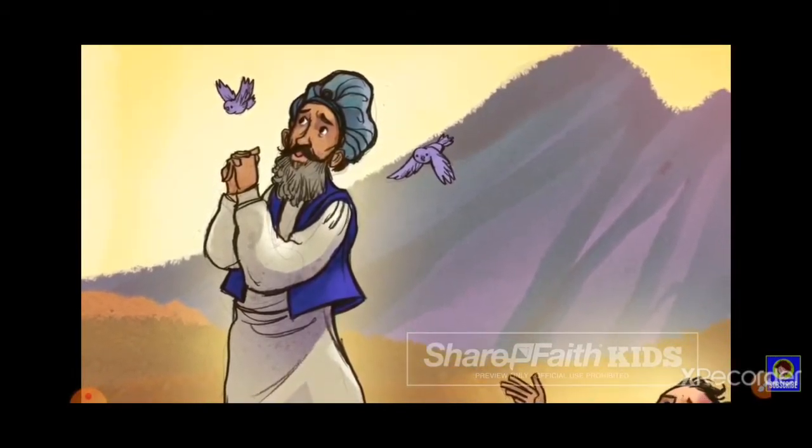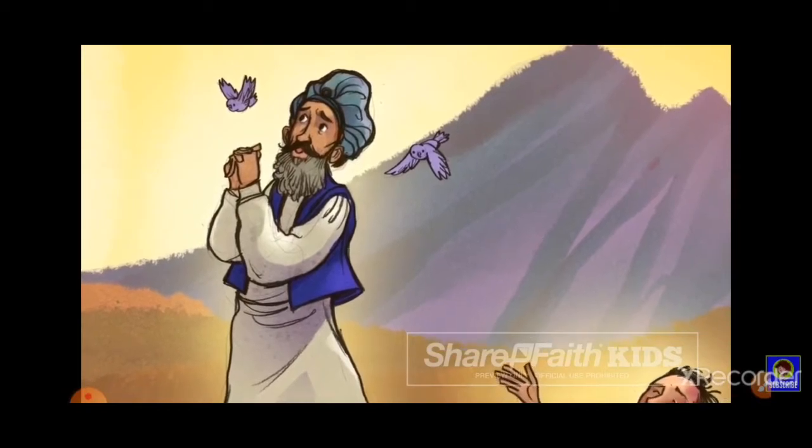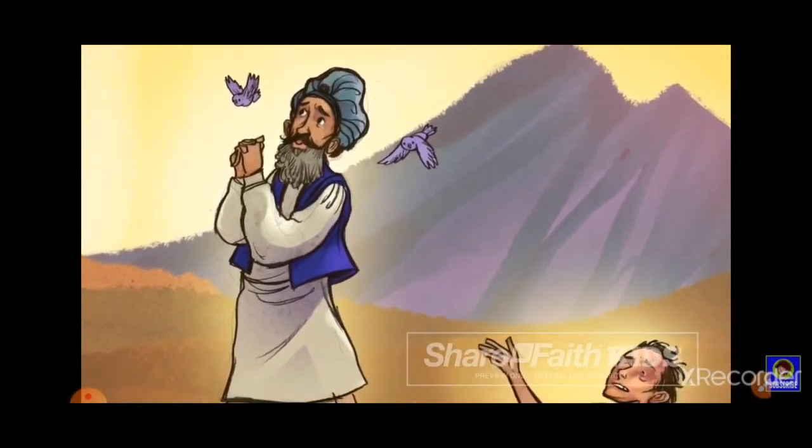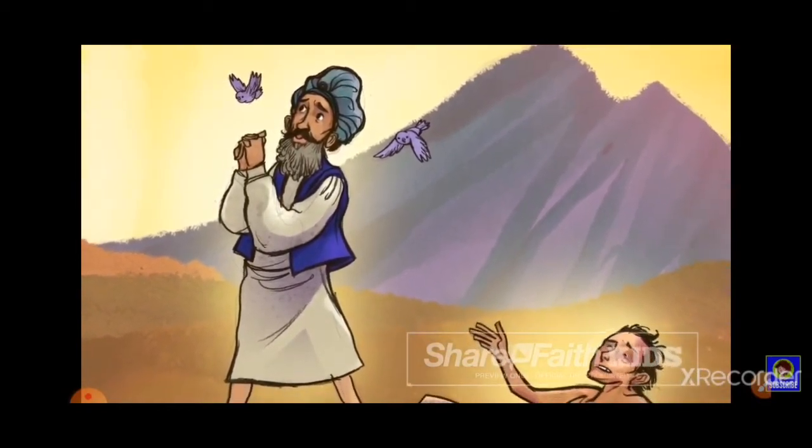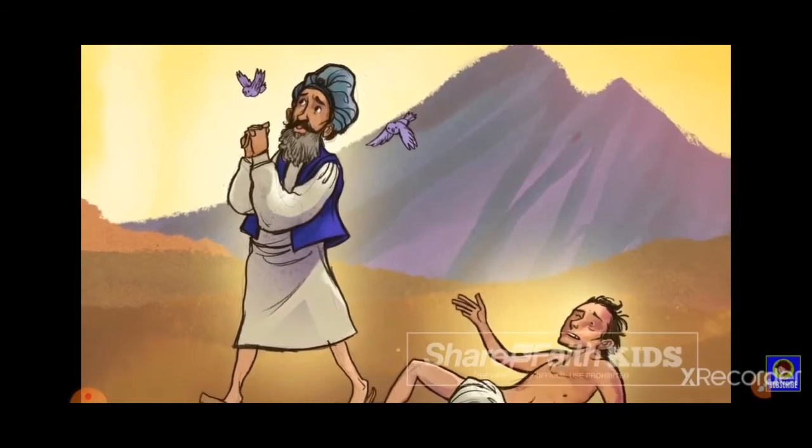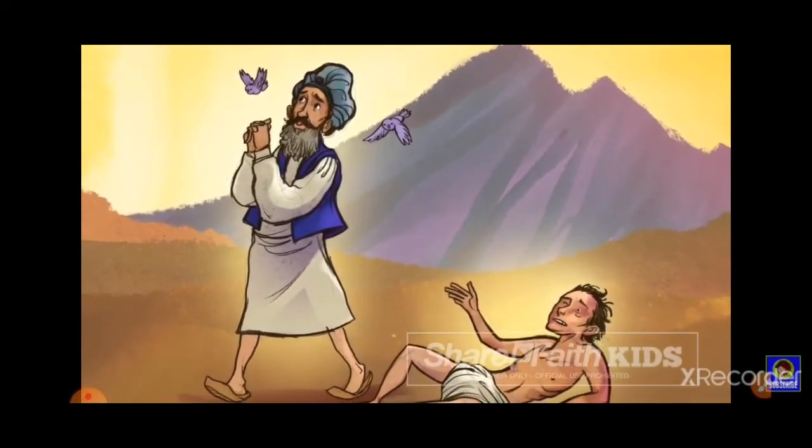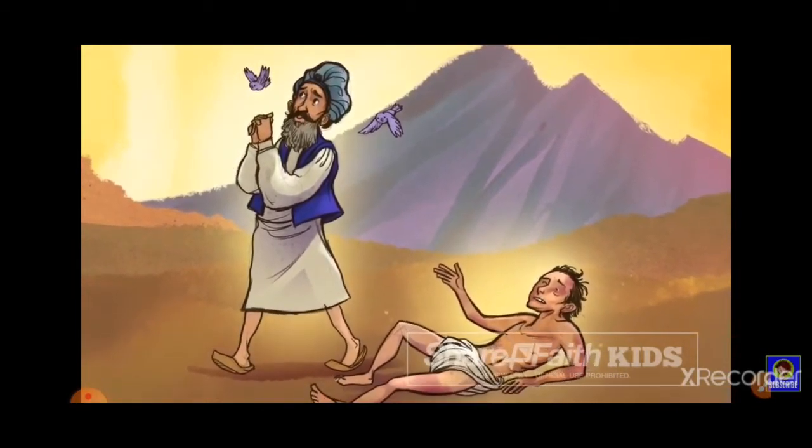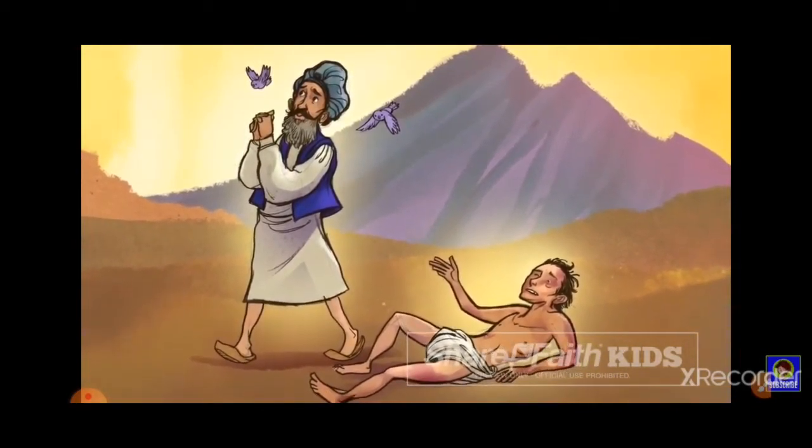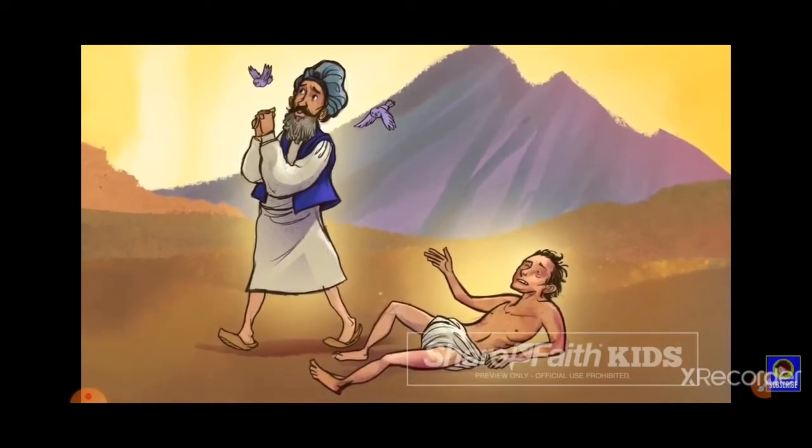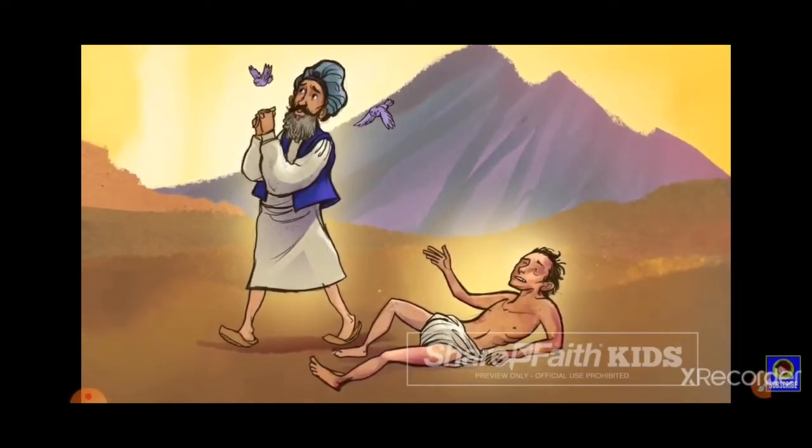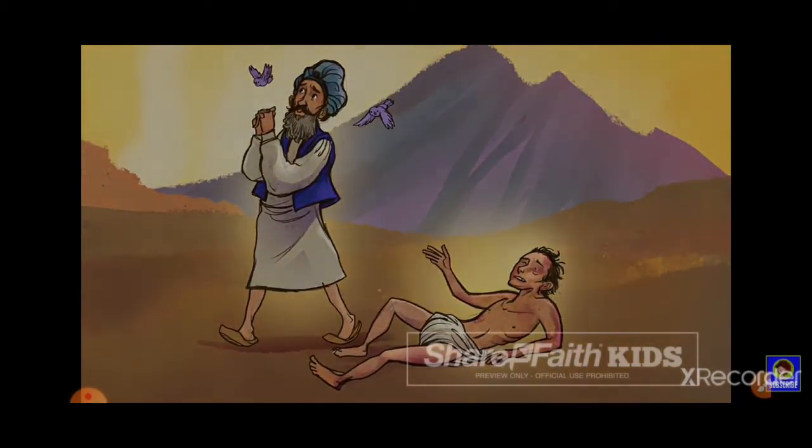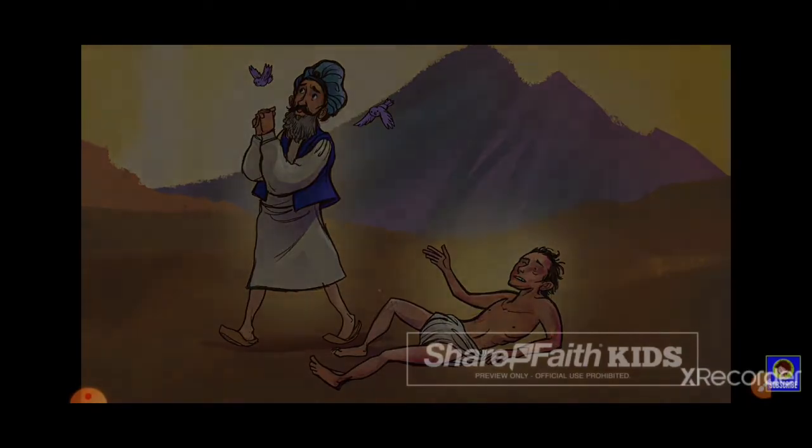He heard the muttering of prayers and pious language. A priest was coming and would rescue him. But as the priest came into sight, he did something strange. He pretended to not even see the injured man. In fact, he passed by on the other side of the road.